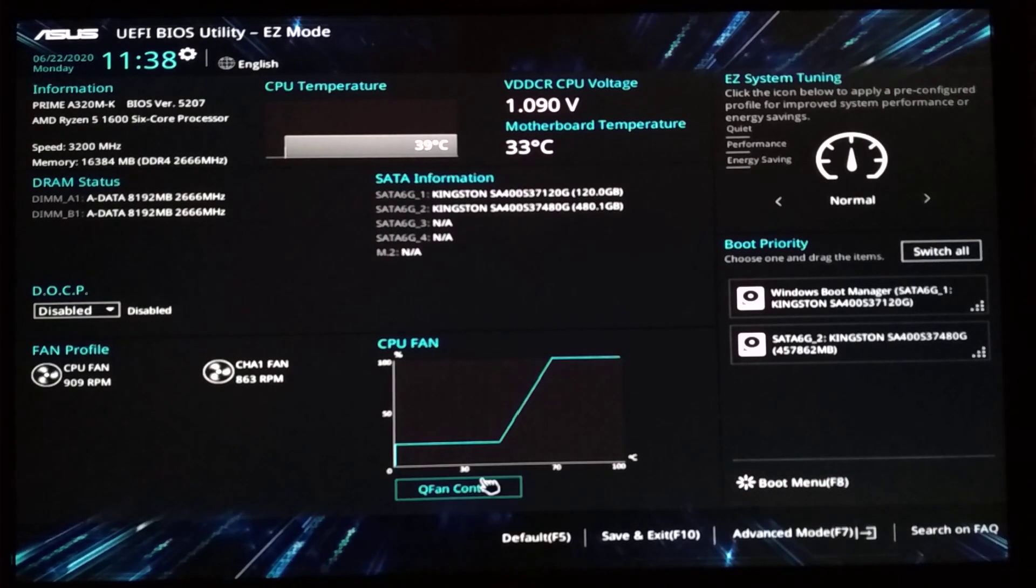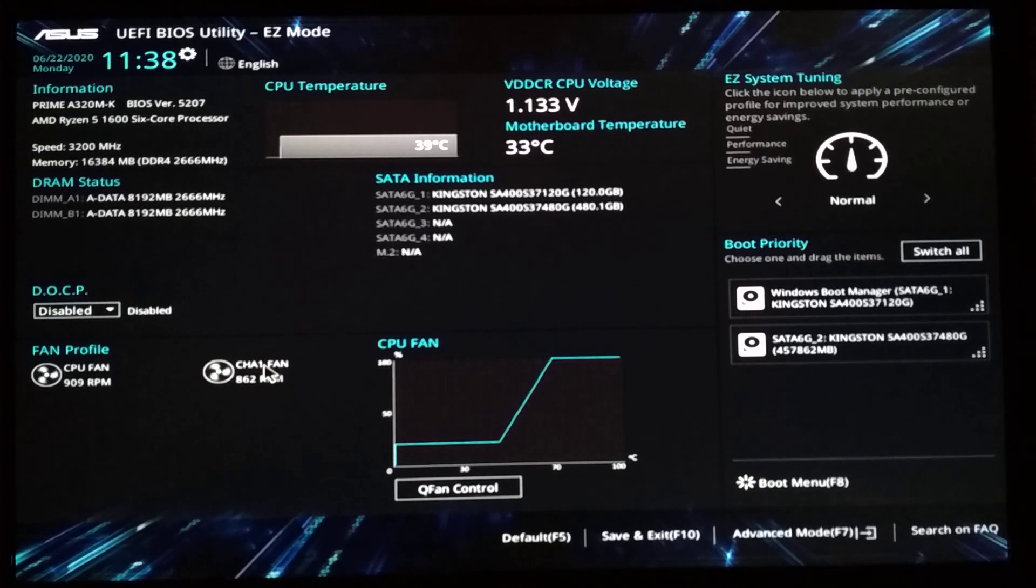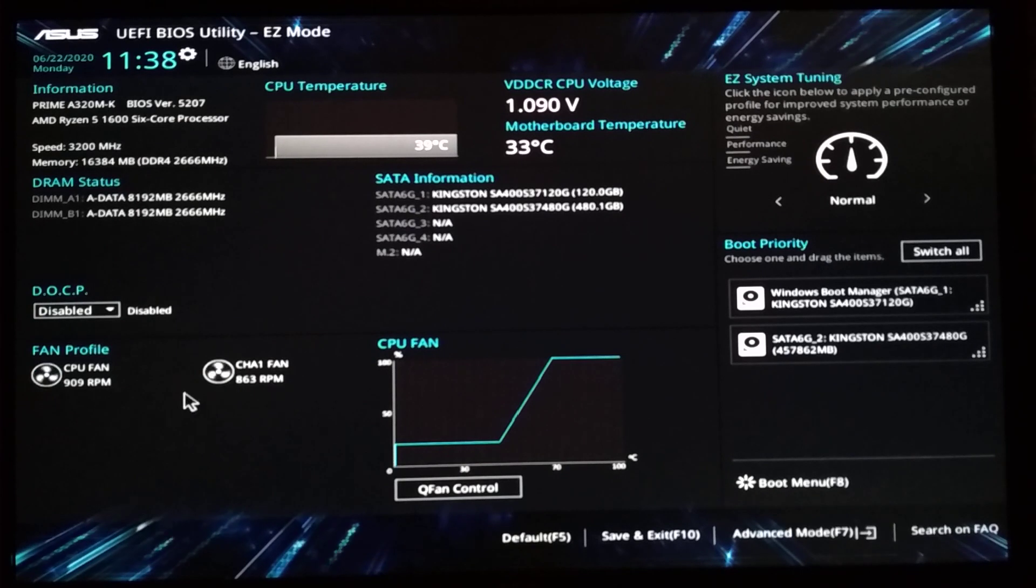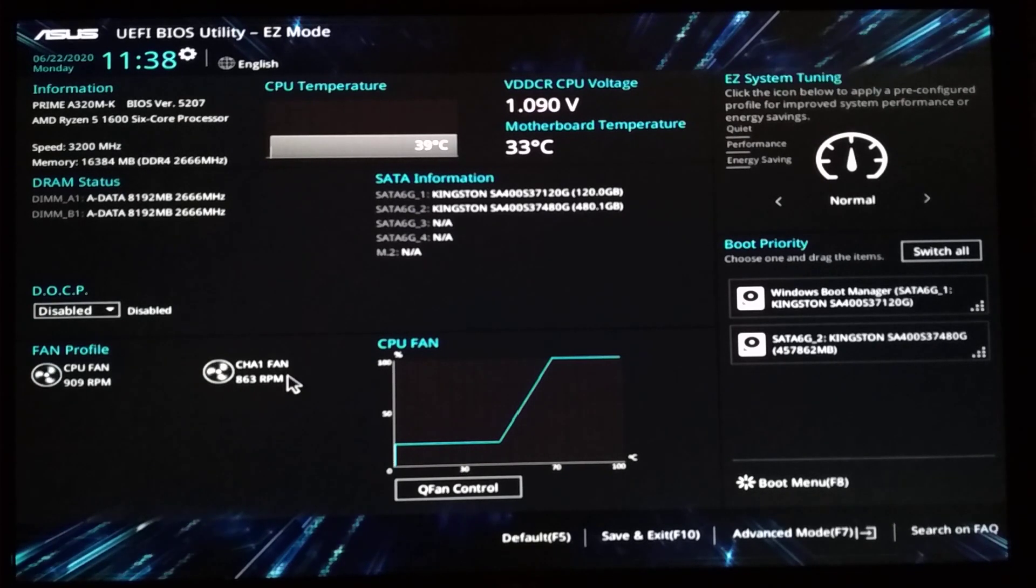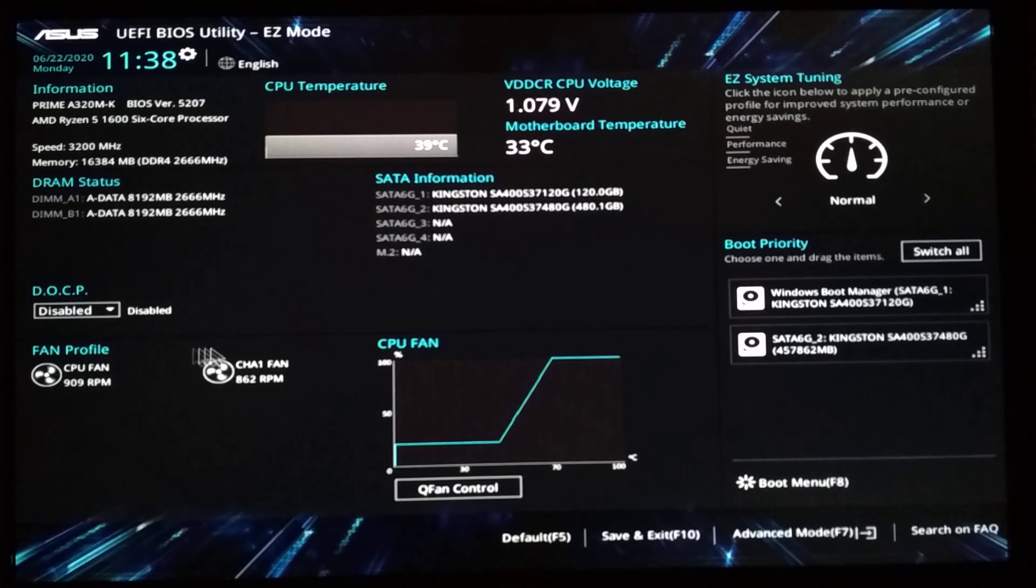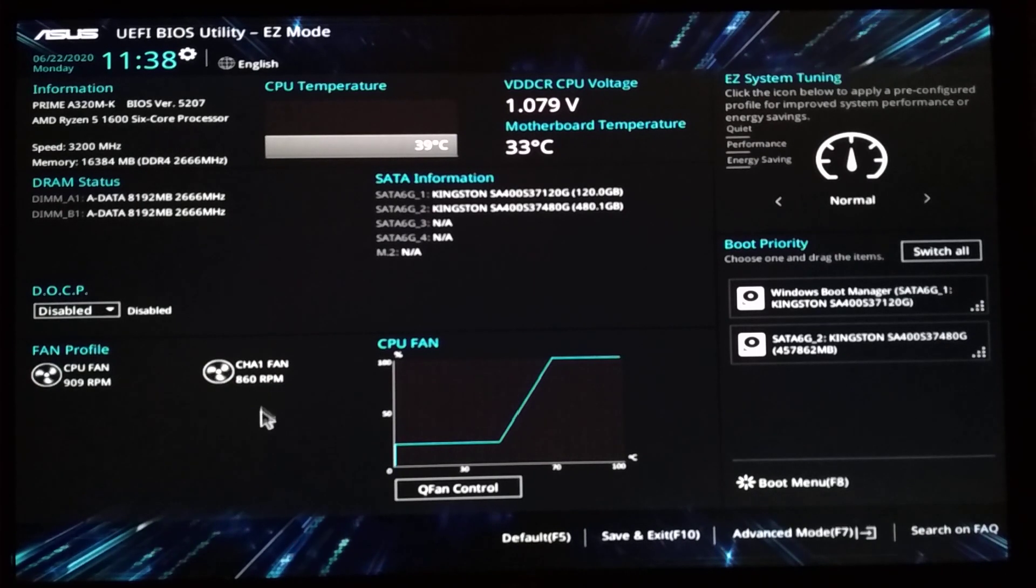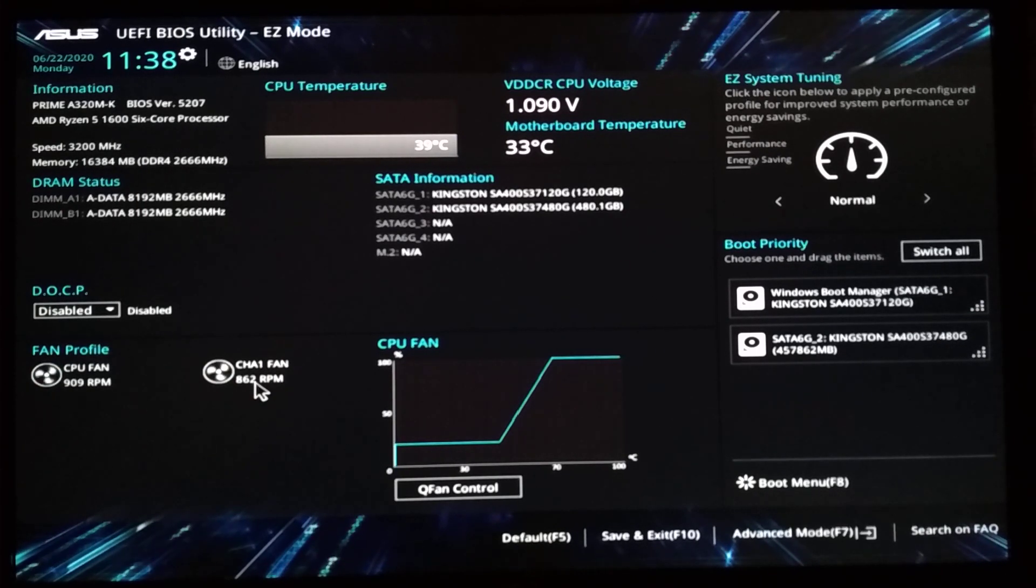So this is the fan control. The chassis fan, or whatever you call it, just shows an RPM. What do I have plugged in there? Oh yeah. It doesn't have speed control. It's just a 3-pin fan for speed sensing. And that's it.